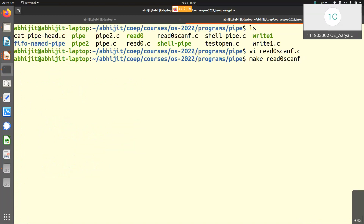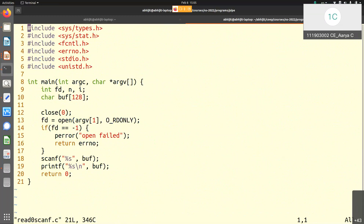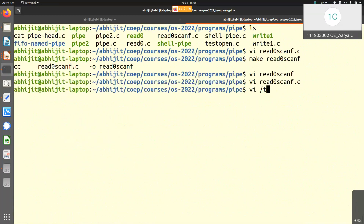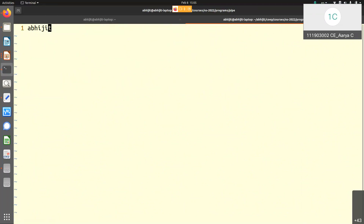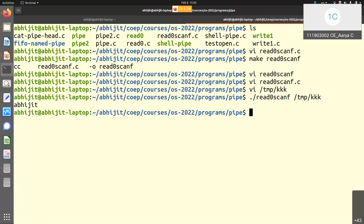Let me verify that. I compile and run read0_scanf.c. I give it a file 'kkk' containing the word 'widget'. Running the program with that file as argument — it read from the file. The scanf read from the file, not the keyboard.